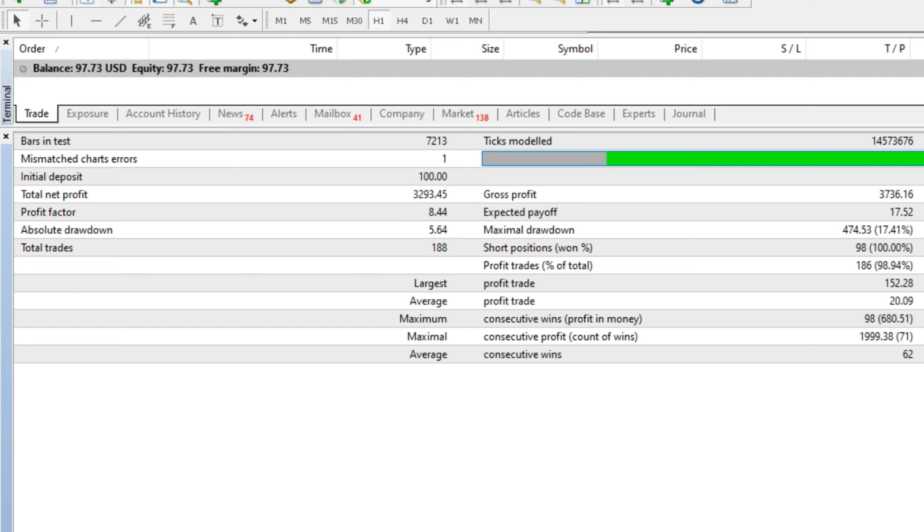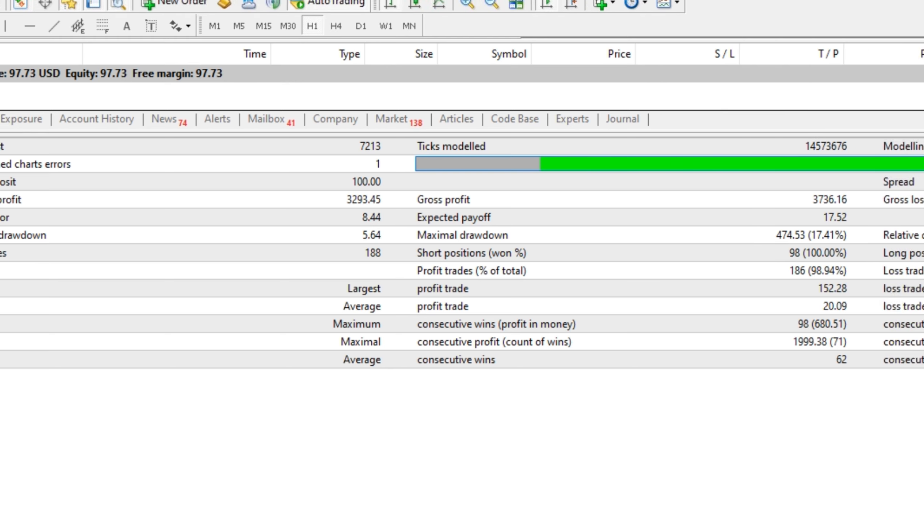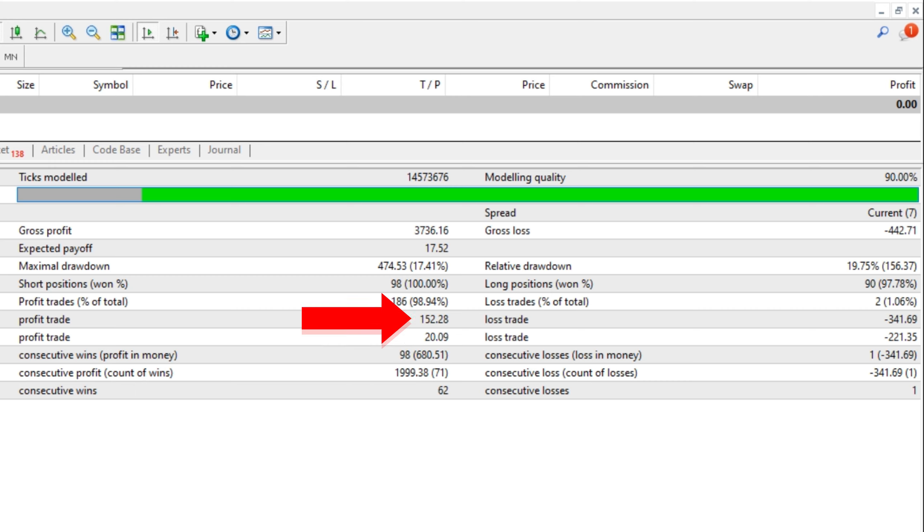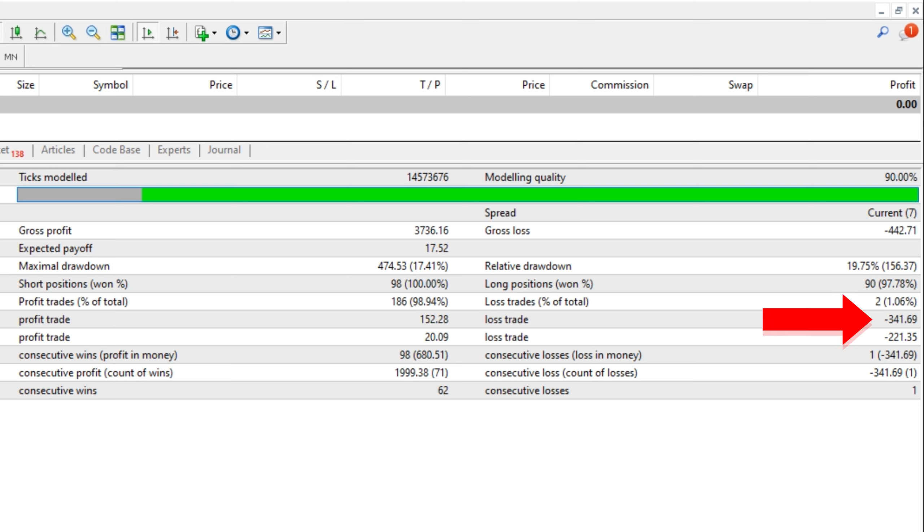The maximum recorded drawdown was 17.41%. On average, it made $20.09 for each successful trade, with the biggest win being $152.28. Likewise, the average losing trade was $221.35, with the maximum loss amounting to $341.69.